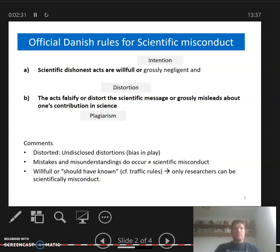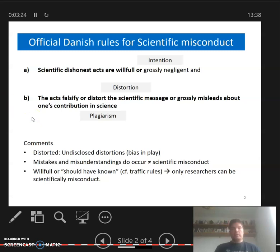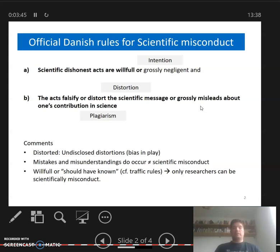The second part concerns what the researcher actually does. It's not enough that they've done some willful cheating or misstated something — the acts have to falsify or distort the scientific message. It's not enough that you said something untrue and knew it was untrue; something has to actually happen to the scientific message. The other kind of misconduct is plagiarism: grossly misleading about your own contribution — claiming credit for something someone else wrote, regardless of whether the content is true or false.